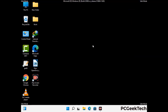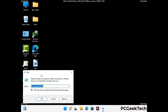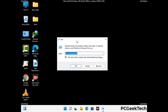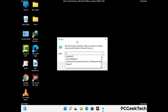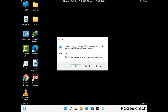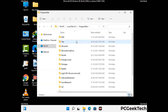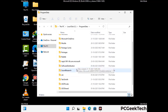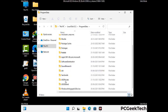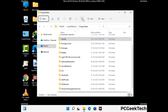Again press Windows and R together to open the Run box. Type in %programdata% and press Enter. Find and remove any suspicious files or folders related to the virus, and look for any files created at the time the virus attacked your PC. Be careful and don't remove any important folder.